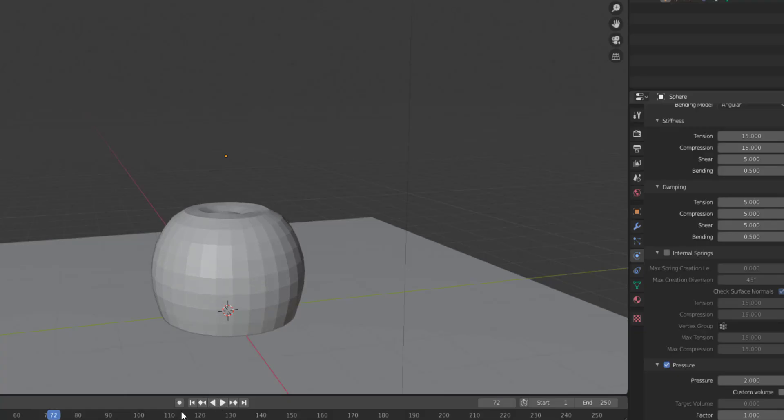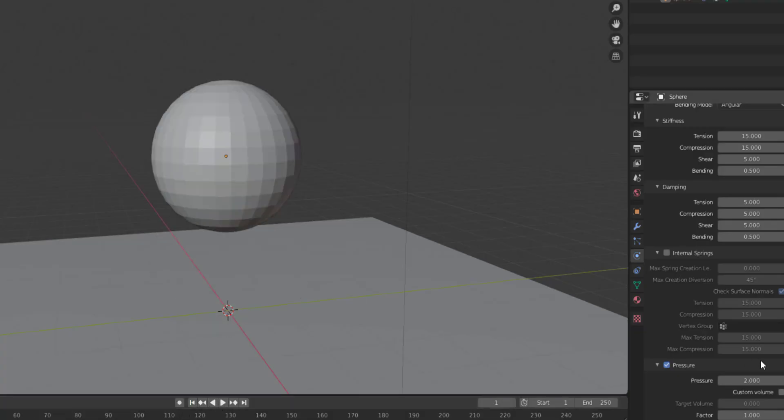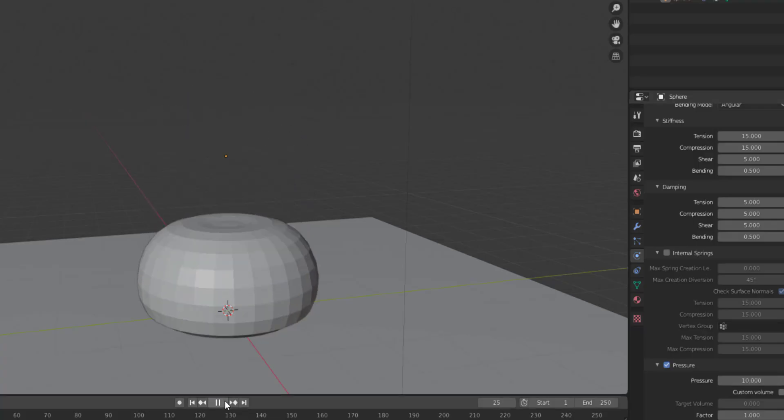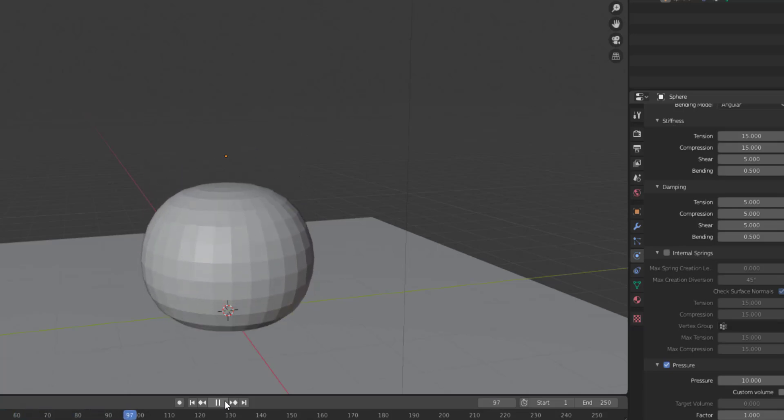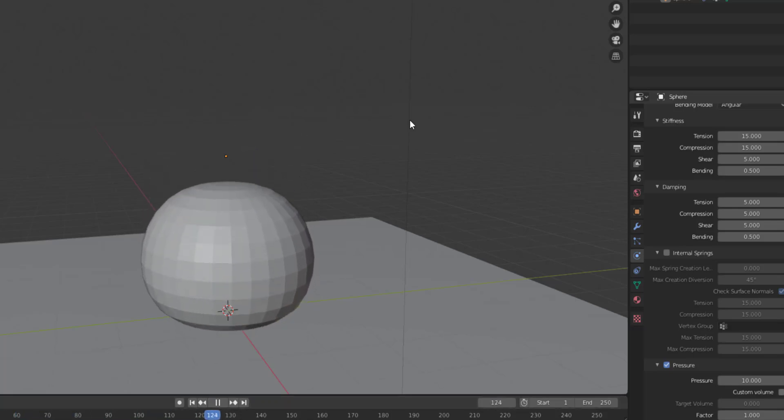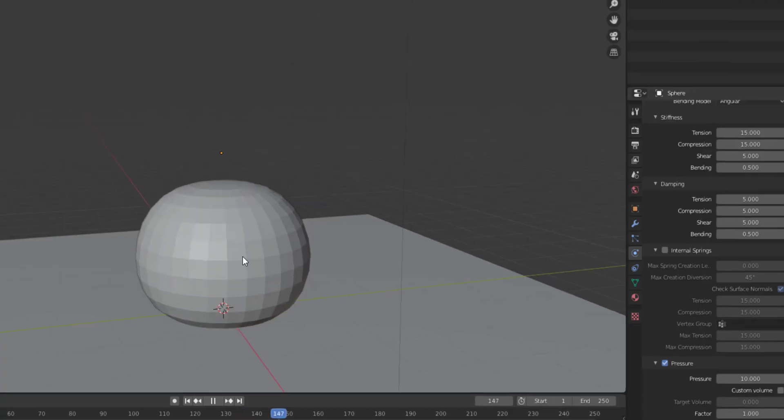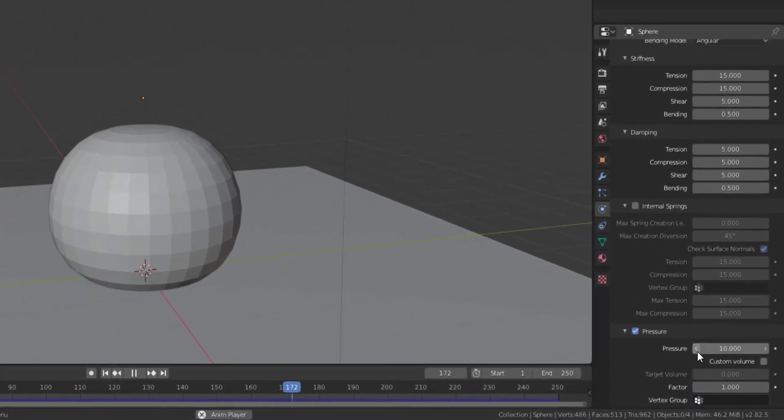Next thing we need to do is we can actually punch this all the way to 10. In case you don't want this to actually deflate, you can also increase this and also press the playback button. You're going to see we have much more of a bouncy ball. We all like bouncy balls, don't we? Next thing you want to do is play with the factors.